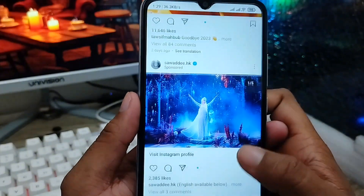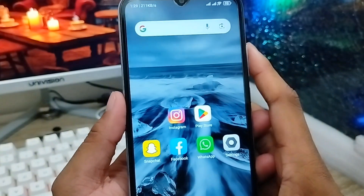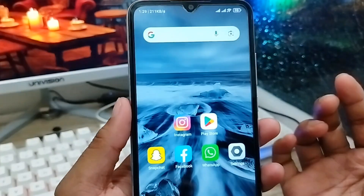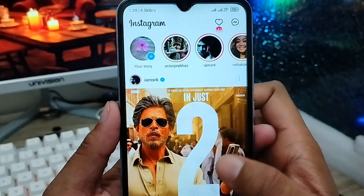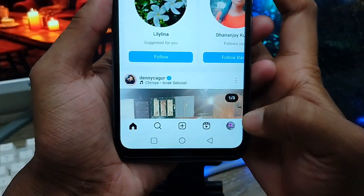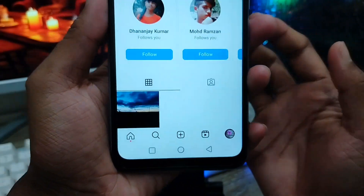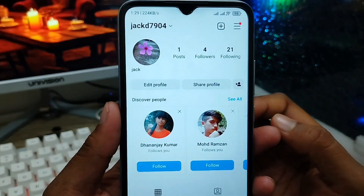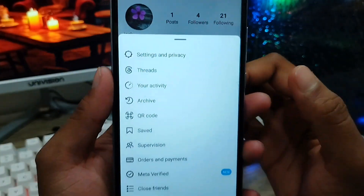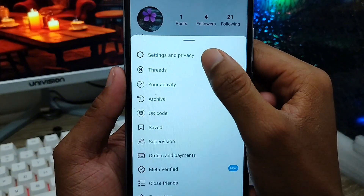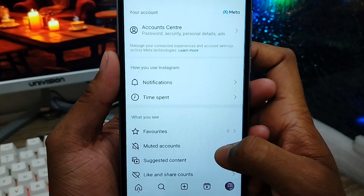First, open your Instagram account from your phone. As you can see, everywhere is white right now. Tap the profile option at the bottom right corner, then tap the menu option from there. The first option you need to click is 'Settings and Privacy.'